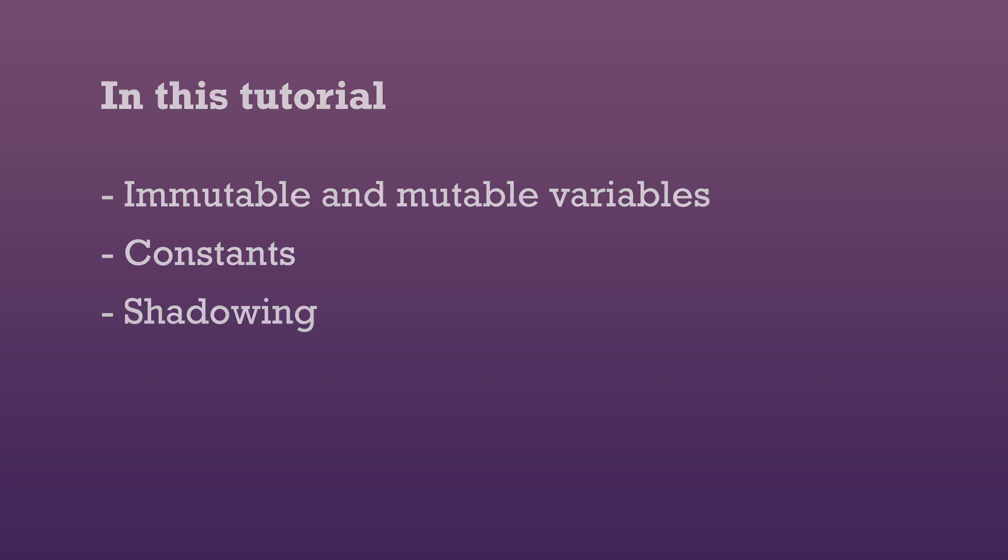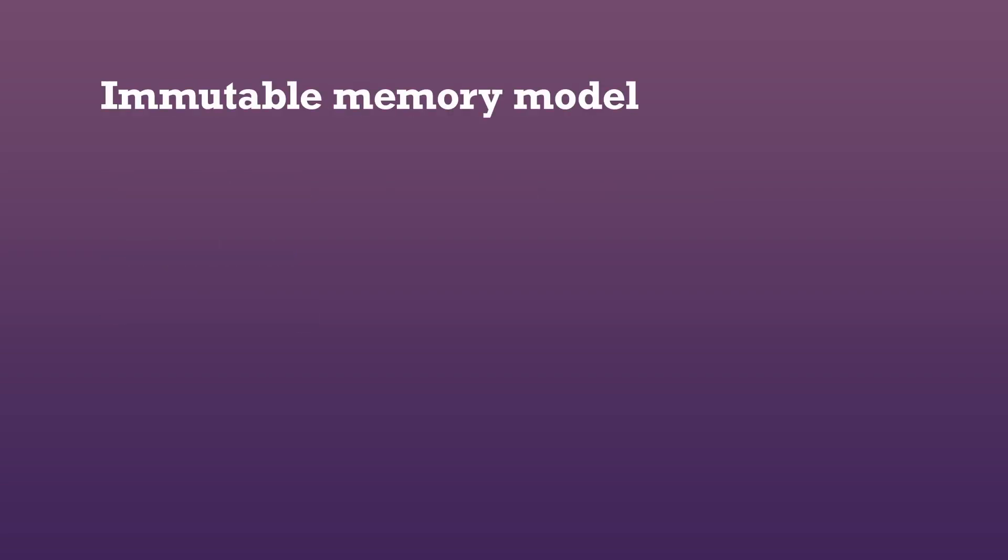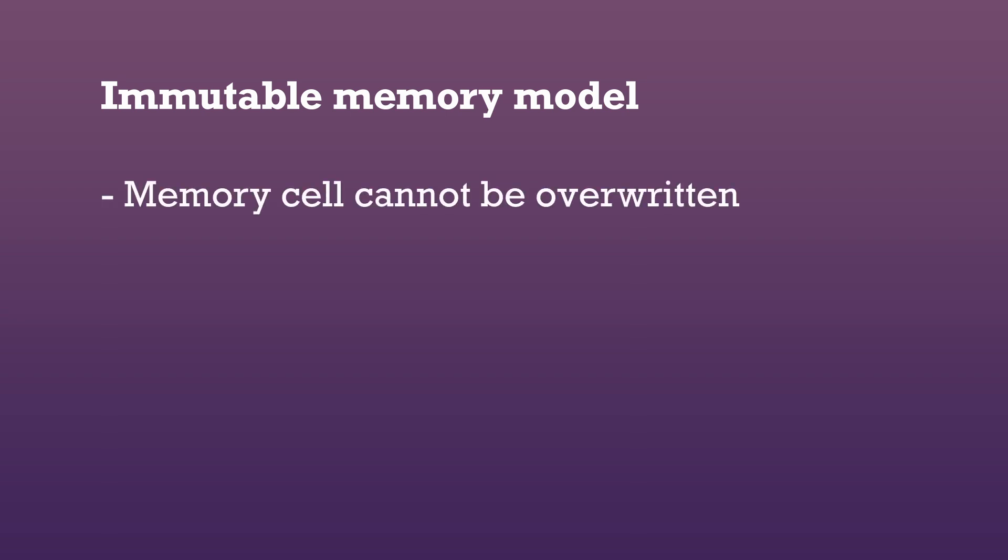Cairo uses an immutable memory model. This means that once a memory cell is written, you cannot overwrite it.